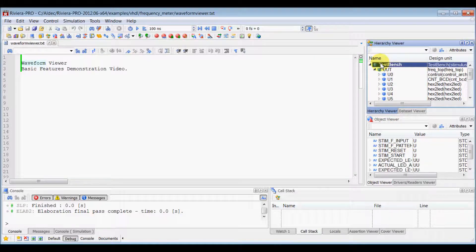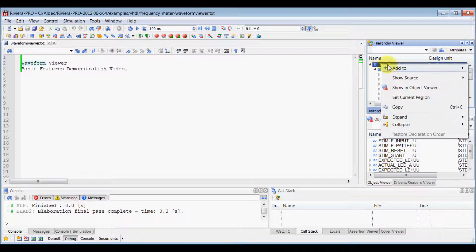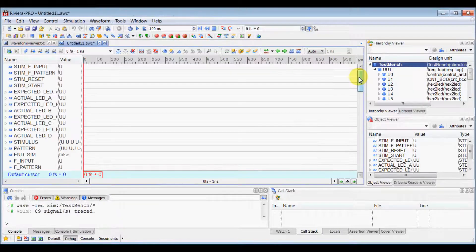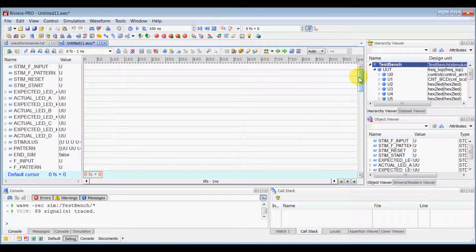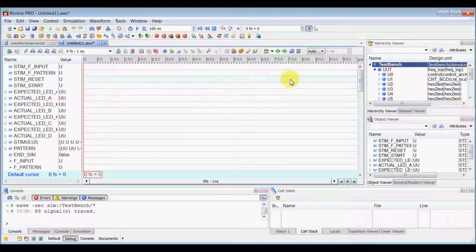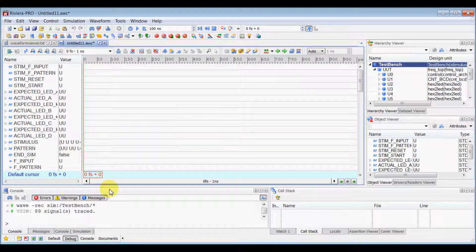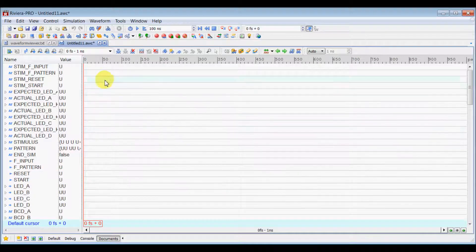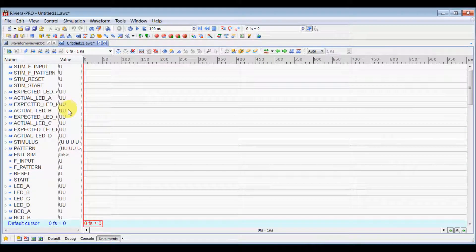Now, select the instance, right click on it and select Add to Waveform recursively, which will add all the signals of your hierarchy into the waveform. Now, switch to documents perspective to see your waveform in a full screen mode.